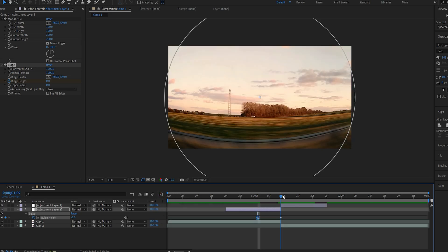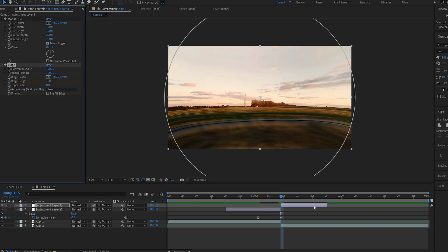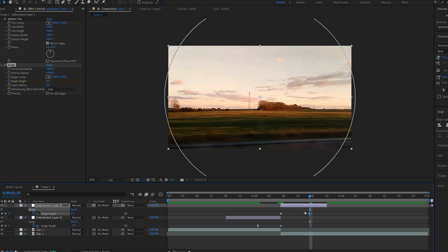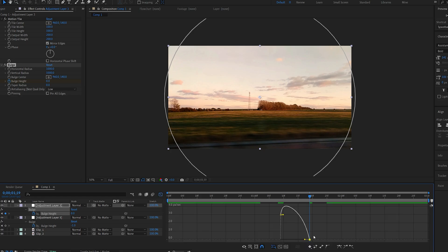Now on my second adjustment layer which we just split I'll set a keyframe for my bulge height to be from minus one to zero over time. I'll do the same with this keyframe so F9 go to the graph and drag it like so.